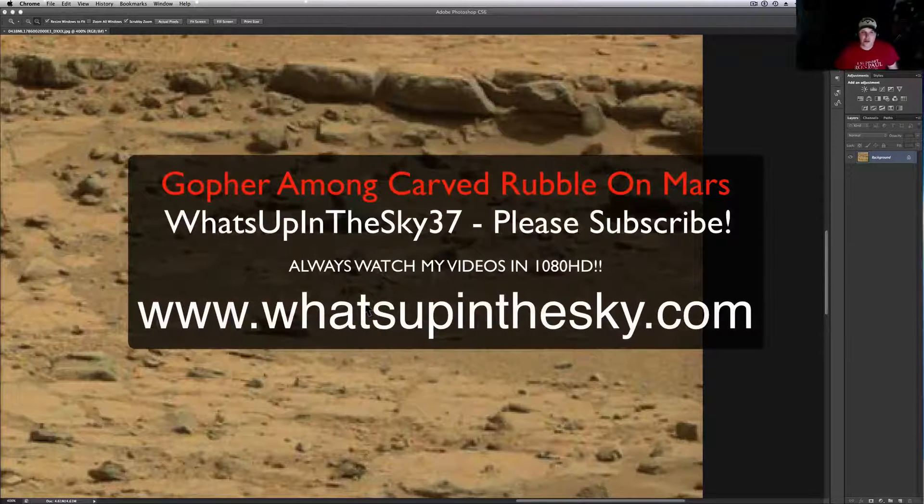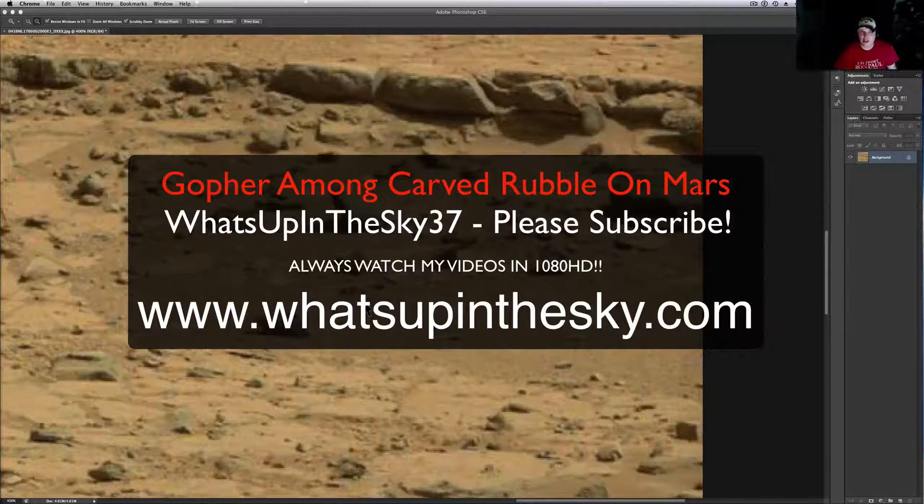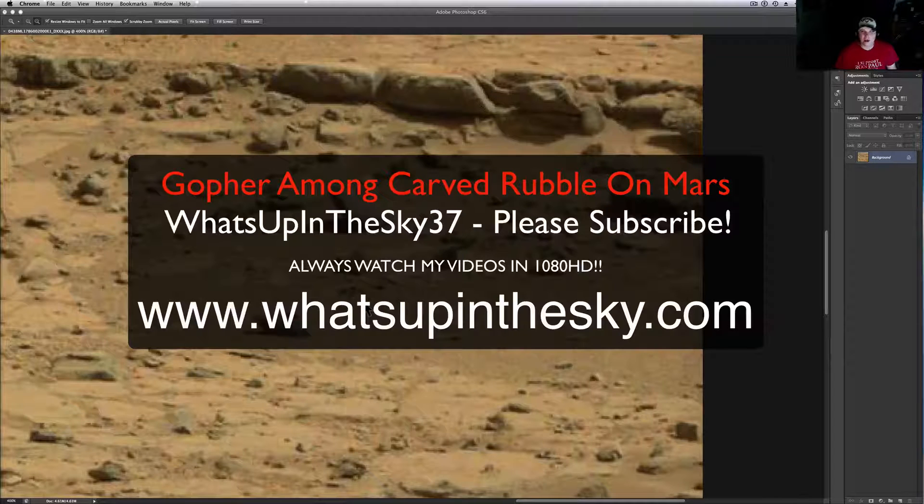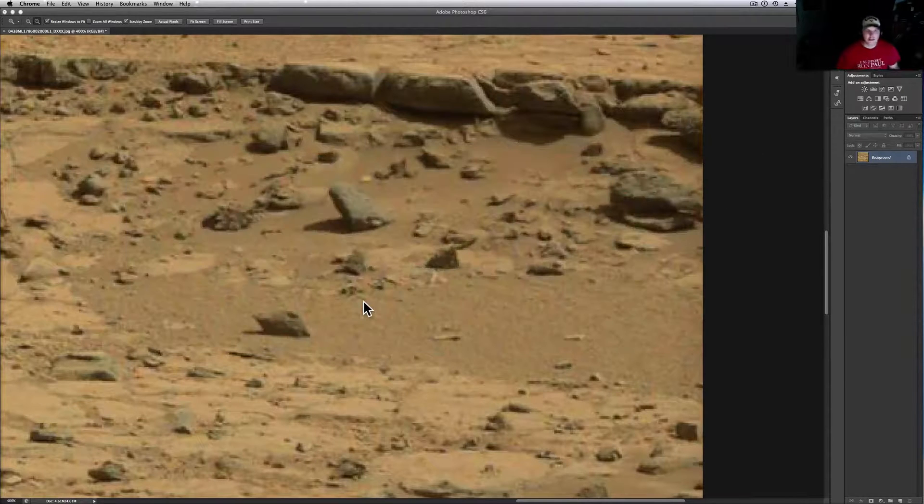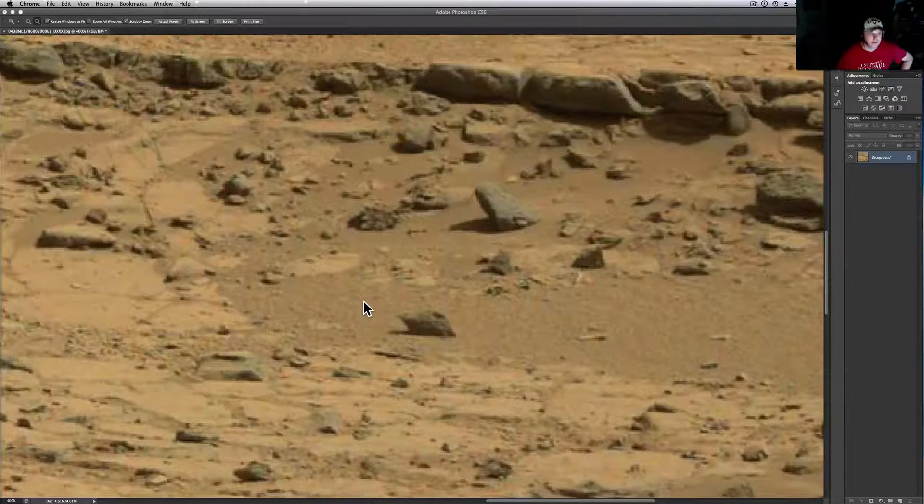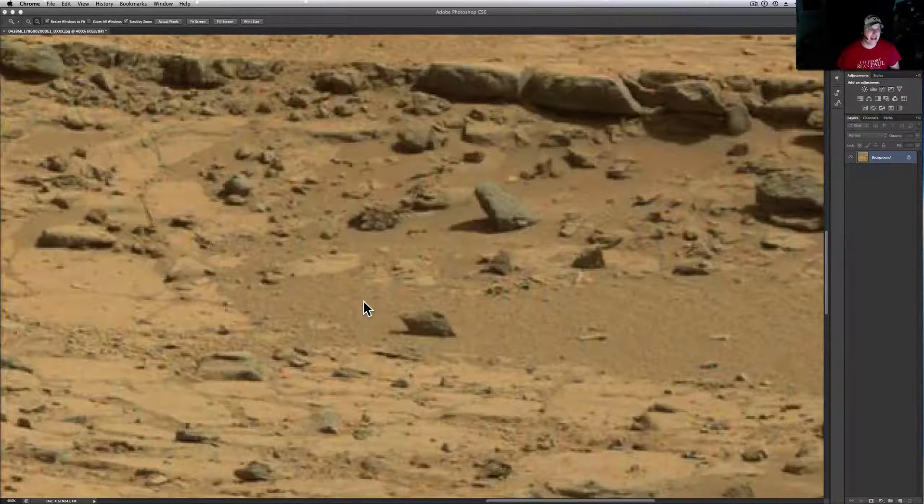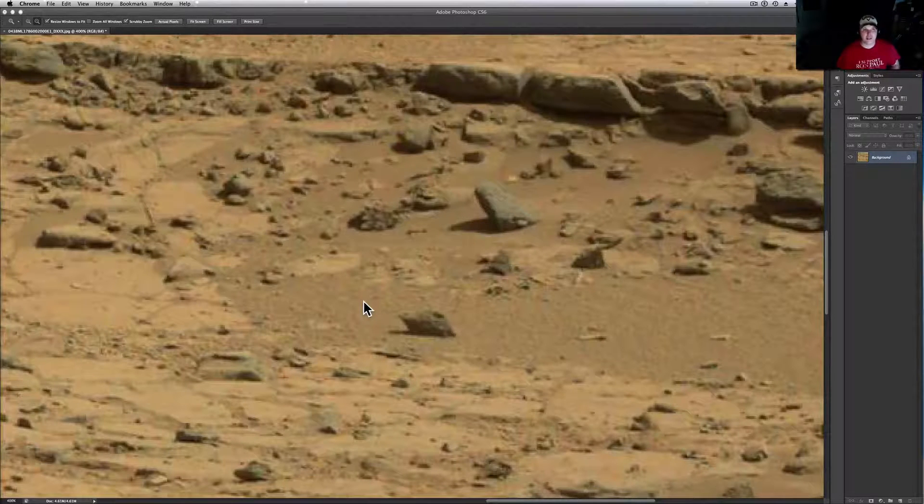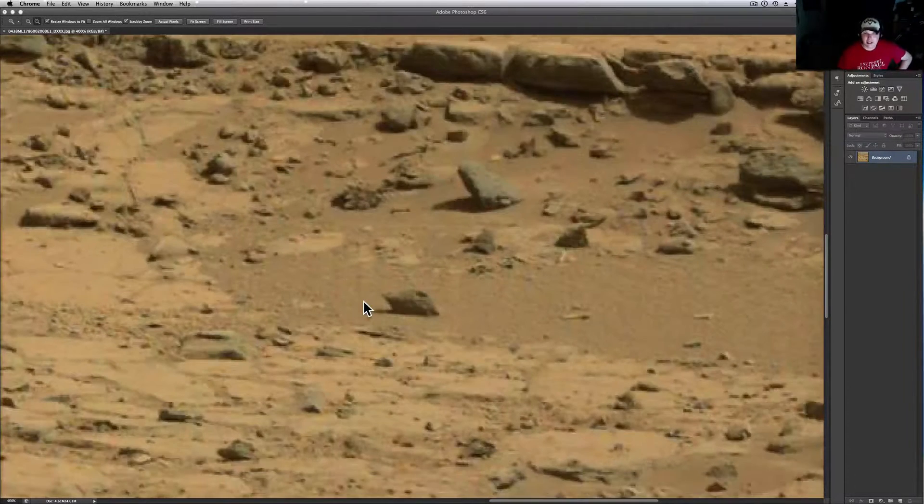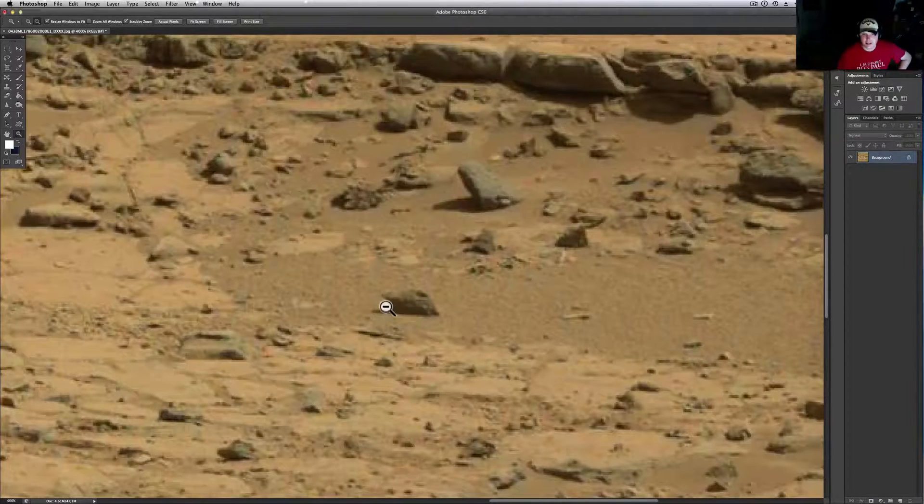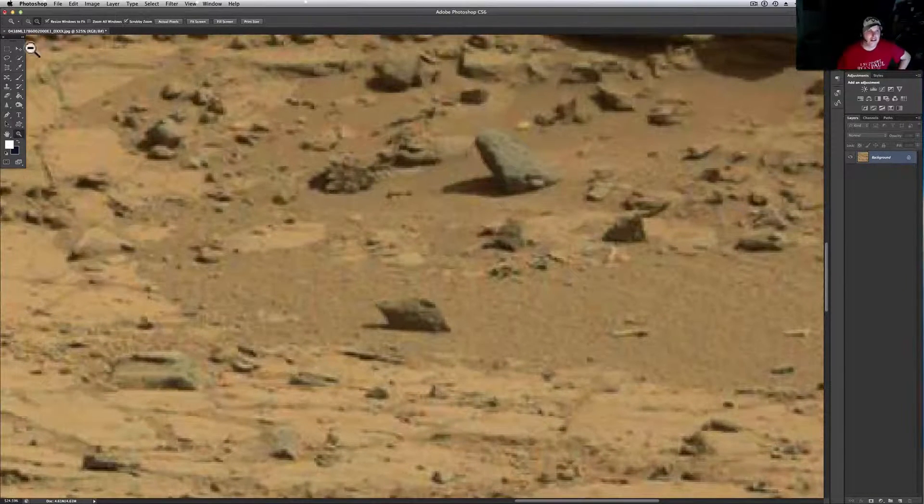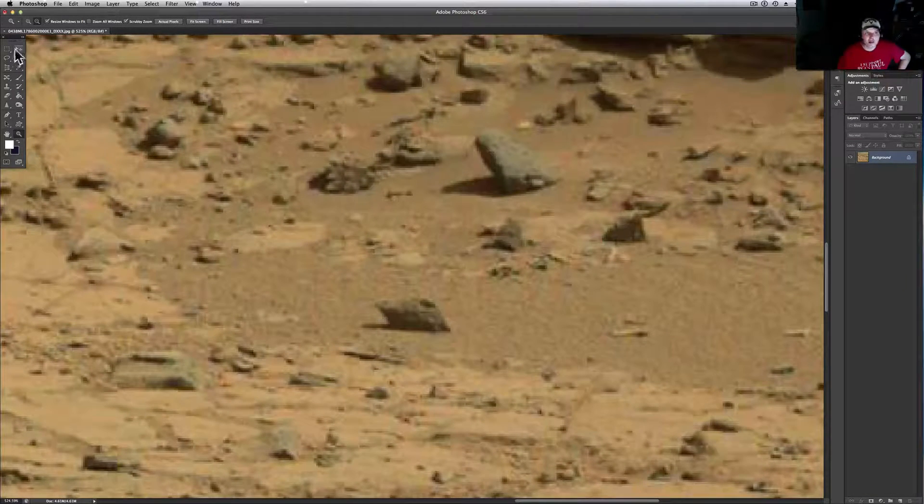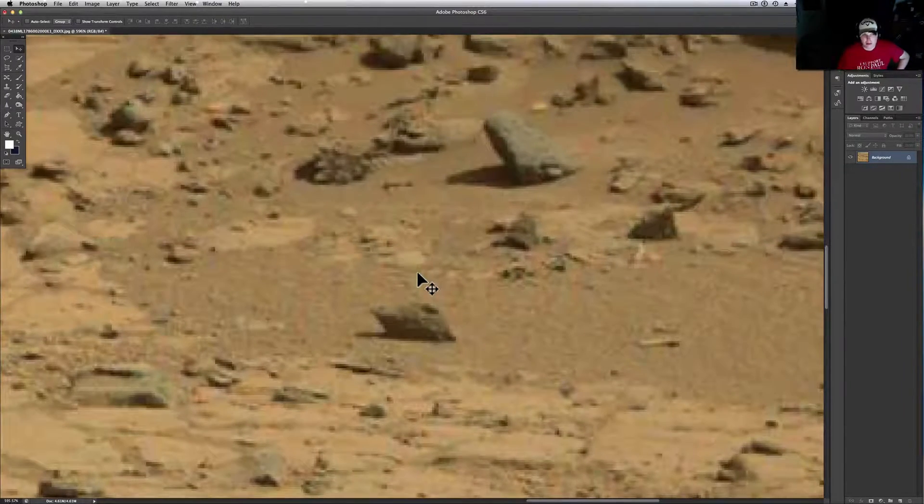What's going on YouTube, it's your buddy Will from What's Up in the Sky 37 channel. We're online at www.whatsupinthesky.com. The Curiosity rover has been putting out anomaly-filled pictures lately. This one today looks like a little gopher on it. I'm not 100% sure it's a gopher, it could always be a rock, but wait till I remove the background color.